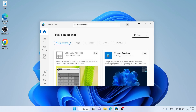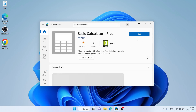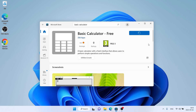As you can see this is Basic Calculator. Open it. Click Get. It's downloading. Downloading finished and installation complete. Click Open.